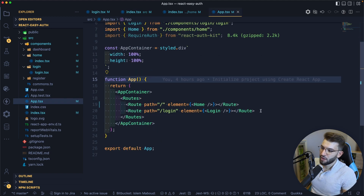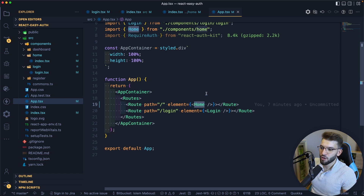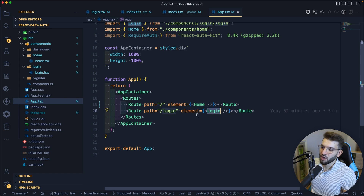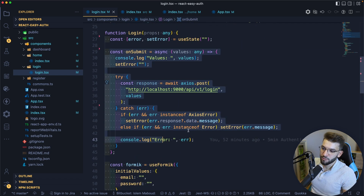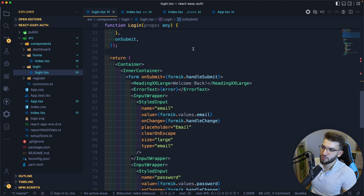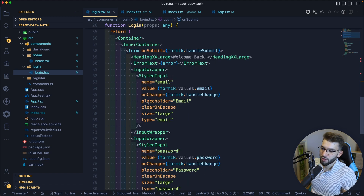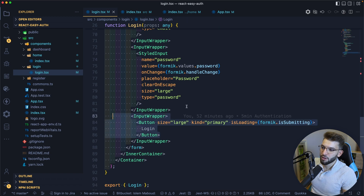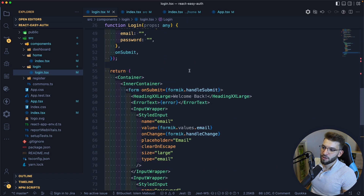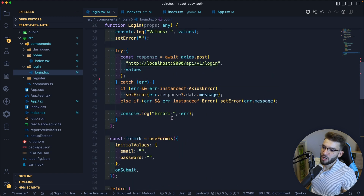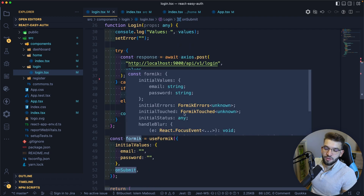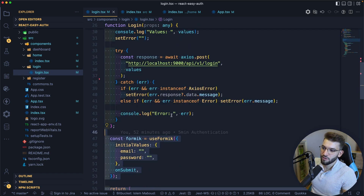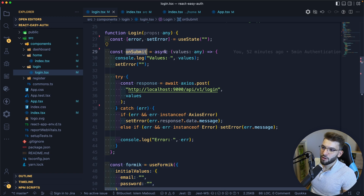Inside the application, we have routes. There's the home route, which should be a protected route — I'll use that later. There's also the login route, which is where the magic happens. The login component is already mostly implemented with some third-party components — a login button, inputs, etc. The main part to focus on is onSubmit, where I'm using Formik for form state management and doing an Axios POST, sending the form values to the login route on our server.